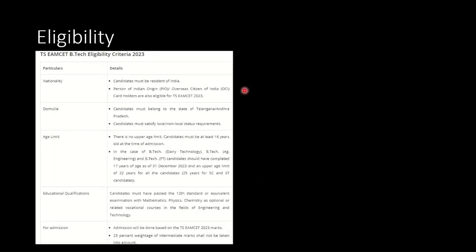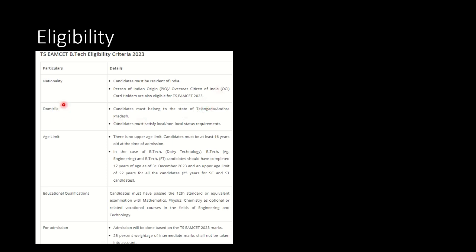Let's look at the eligibility criteria. The candidate should be the resident of India, person of Indian origin or overseas citizen of India cardholders are also eligible for TS EAMCET examination. Discussing domicile, the person must belong to the state of Telangana or Andhra Pradesh. Candidates must also satisfy local or non-local status requirements.